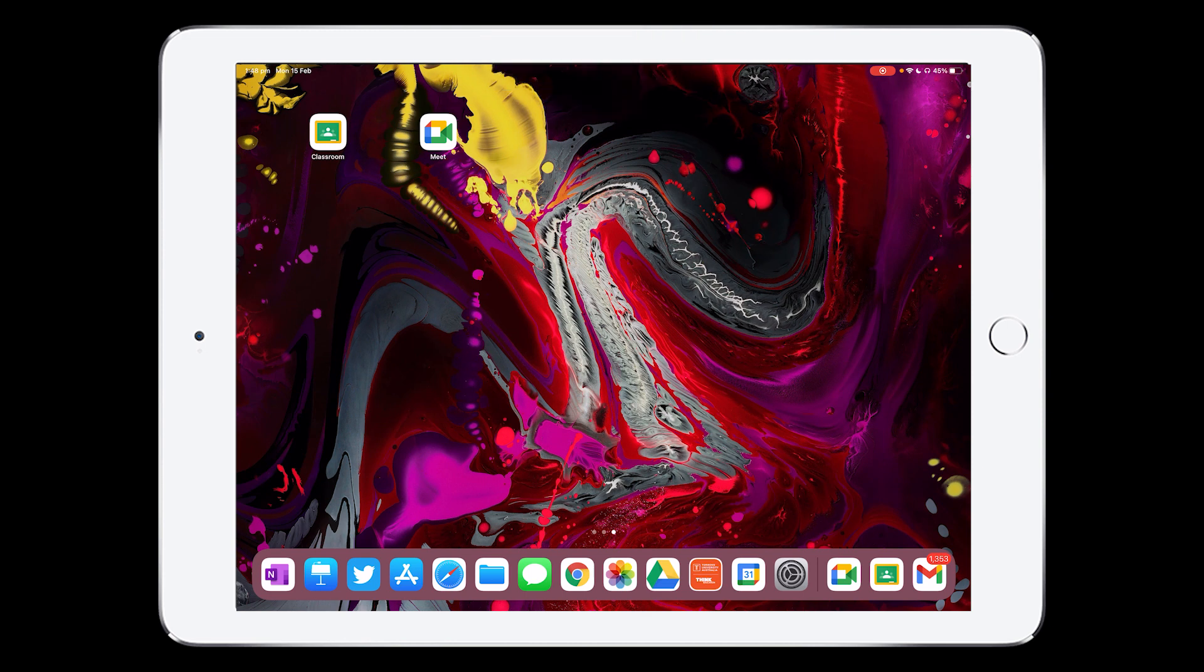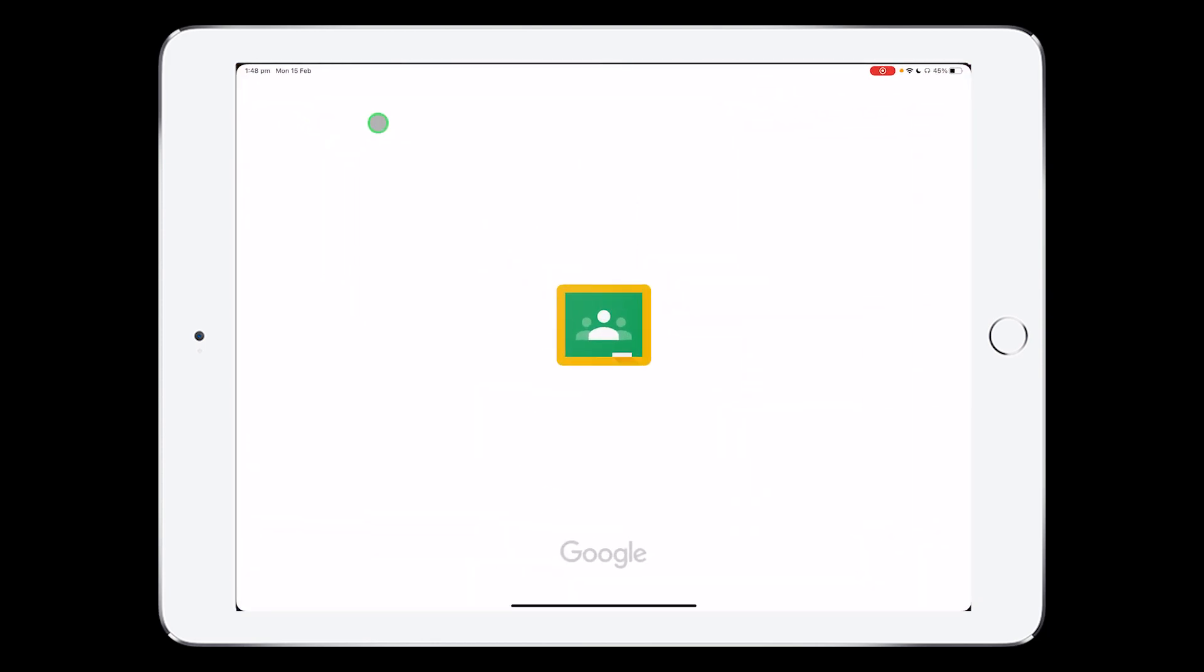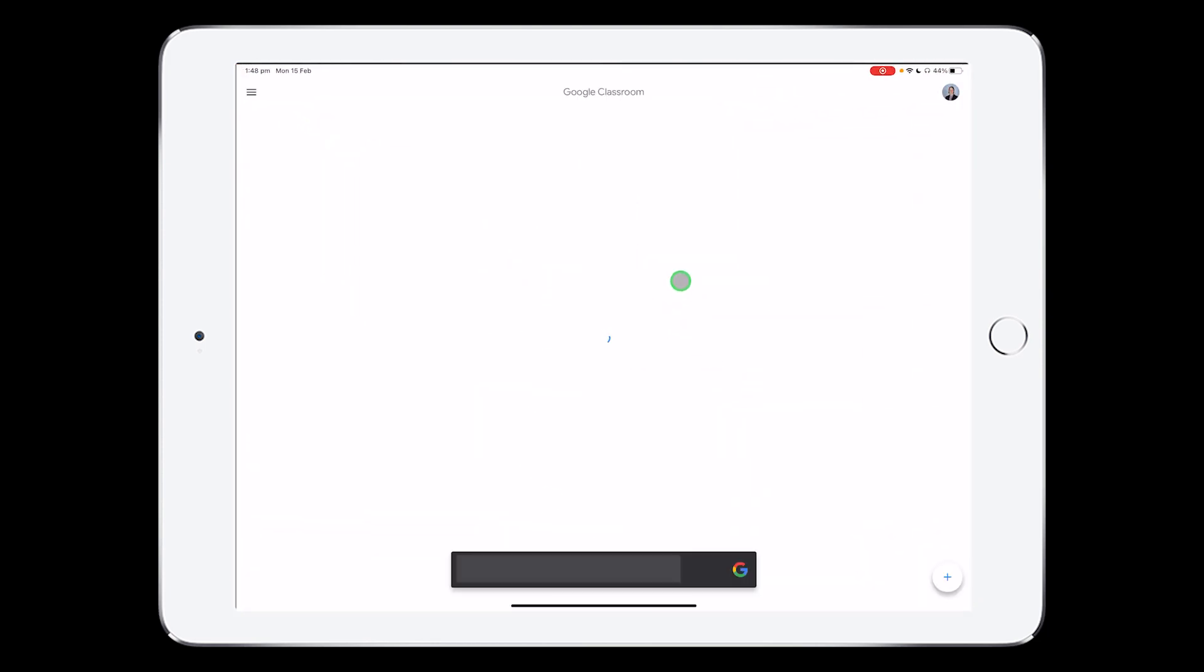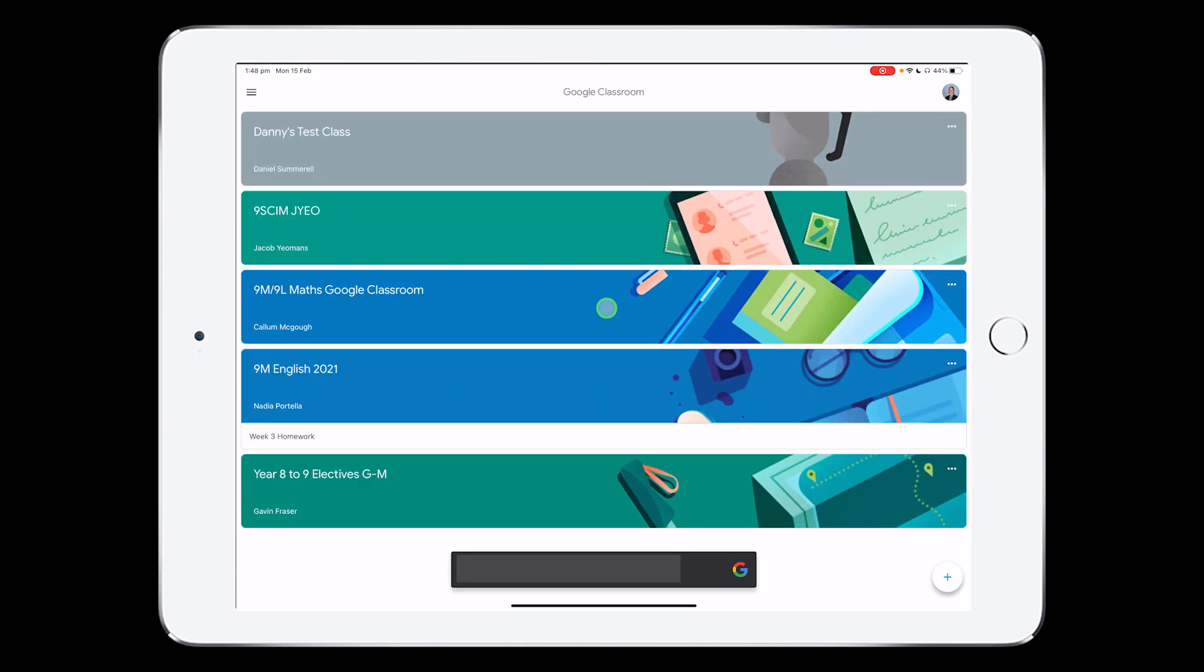The first way to join a Google Meet is by going to Google Classroom. So you find the app on your iPad and tap on it. Once that opens, you can navigate to the class that you have a Google Meet for.